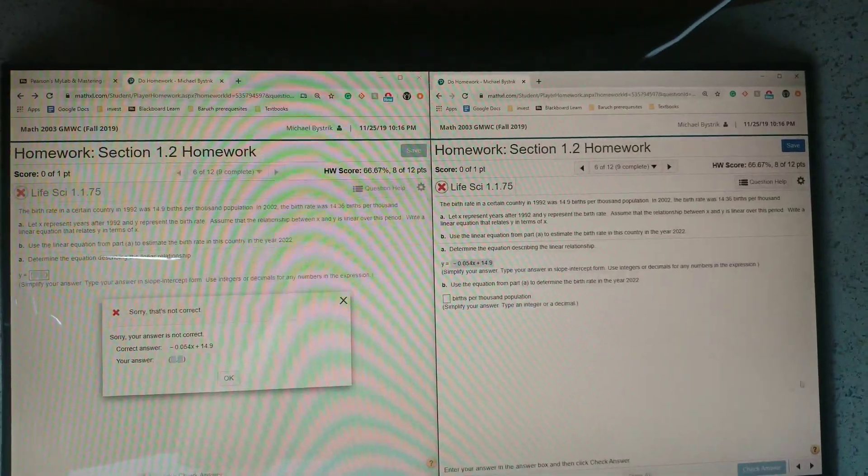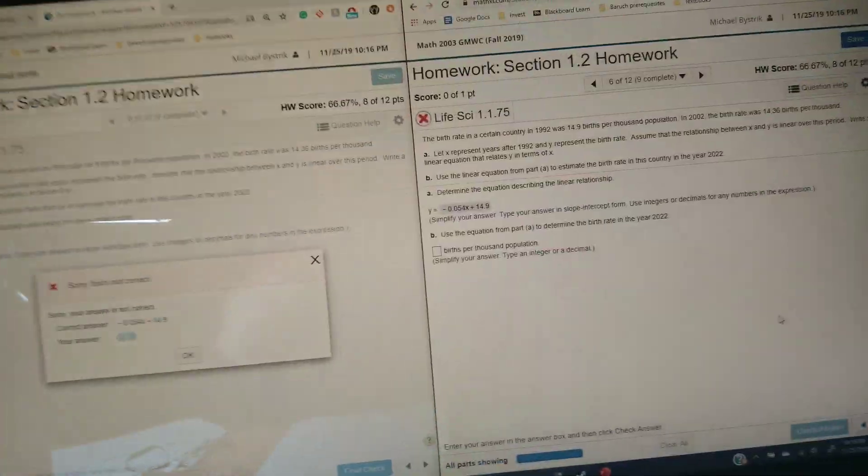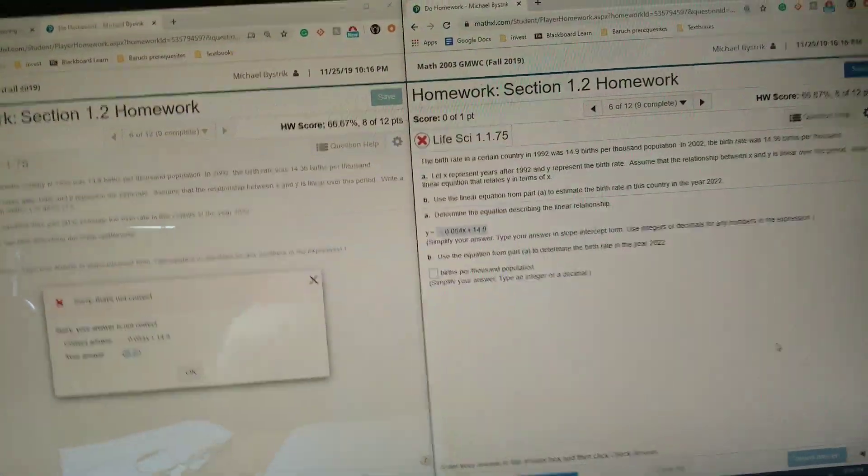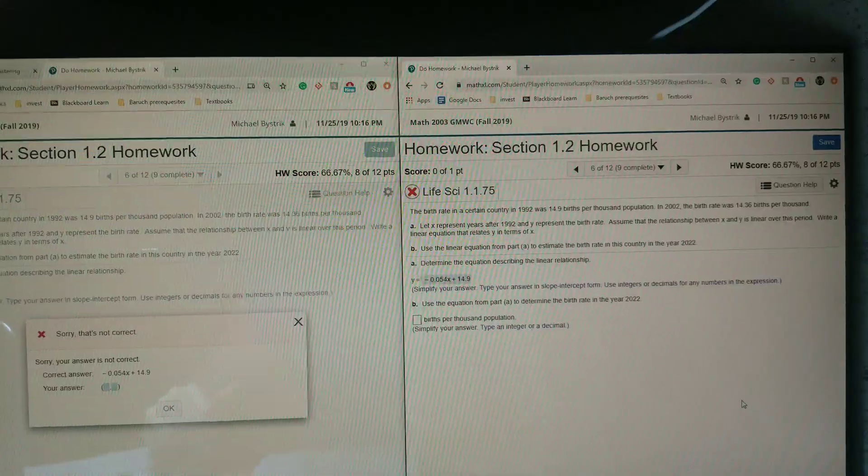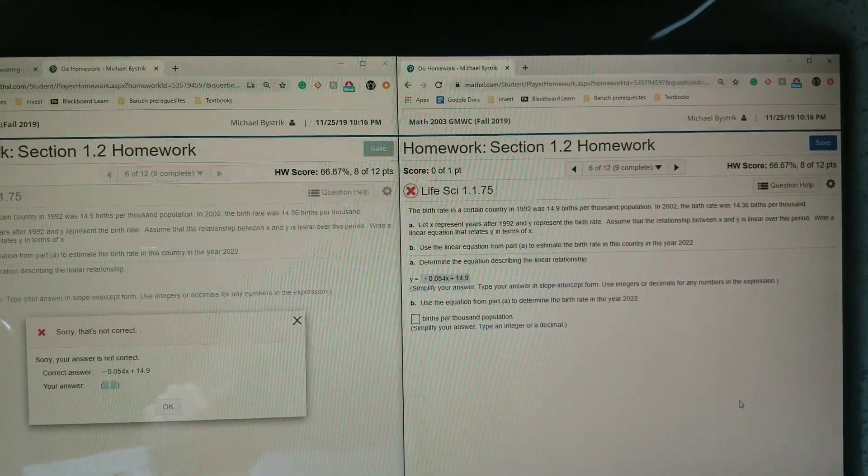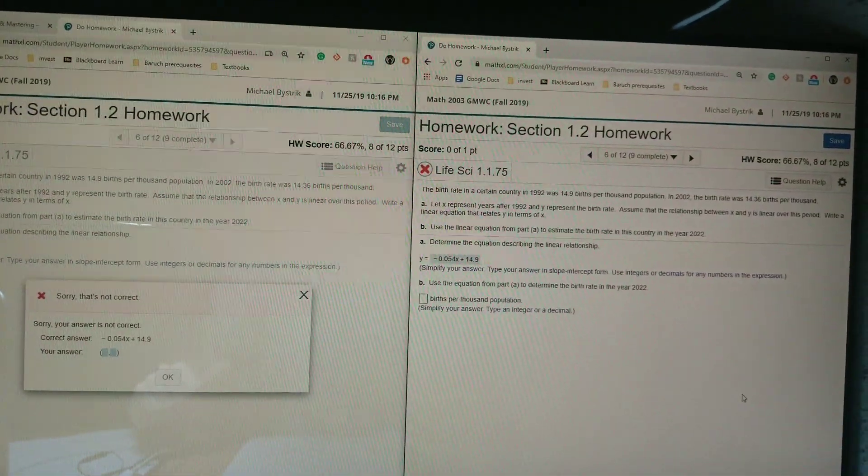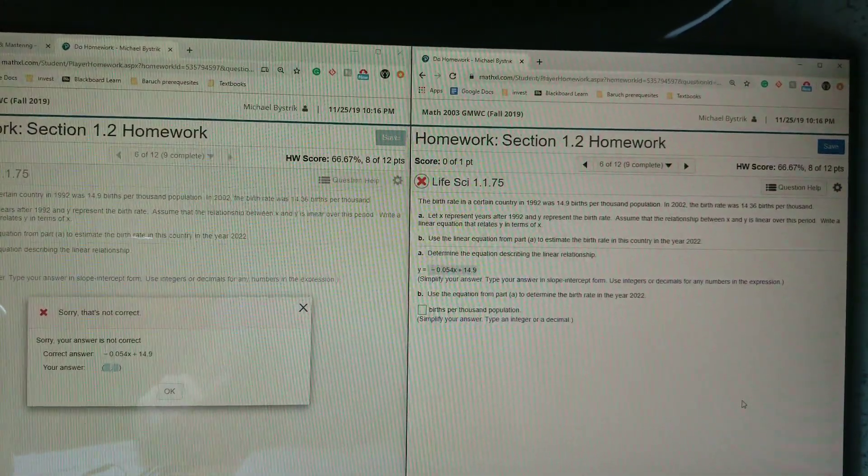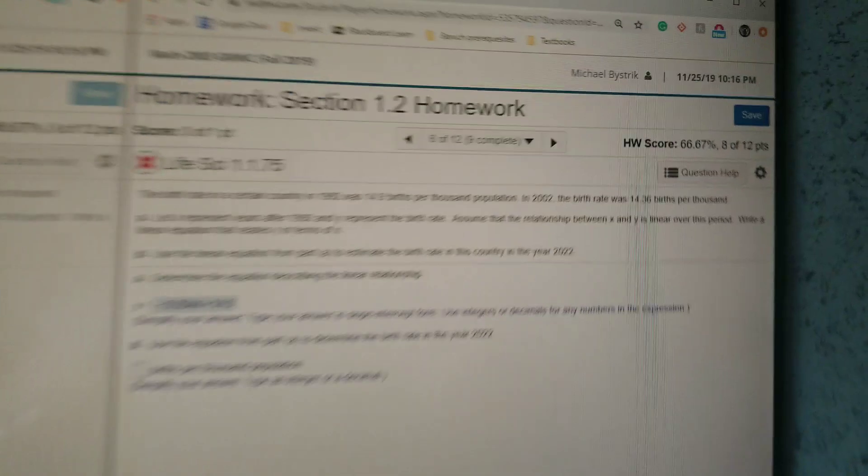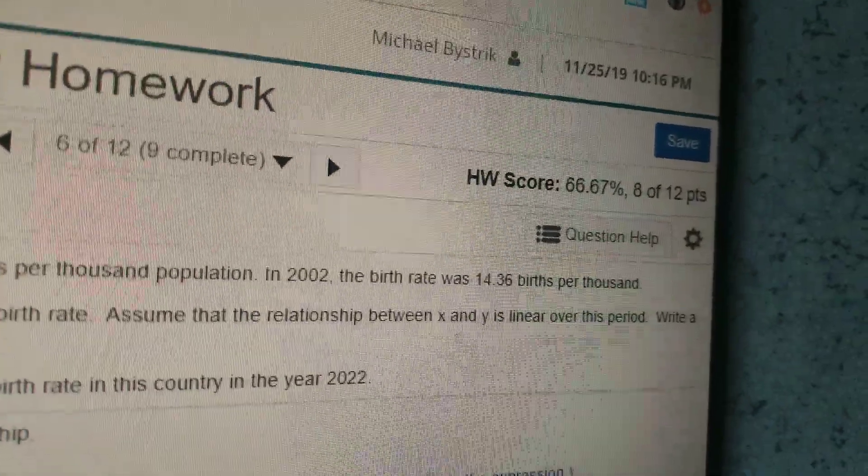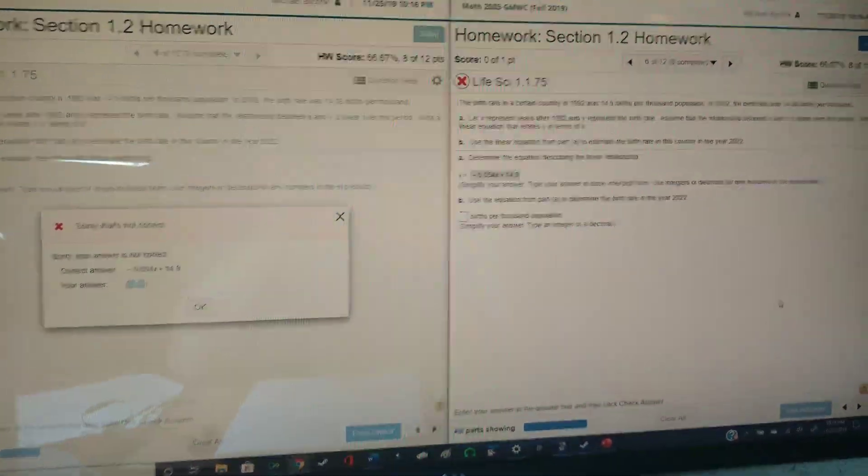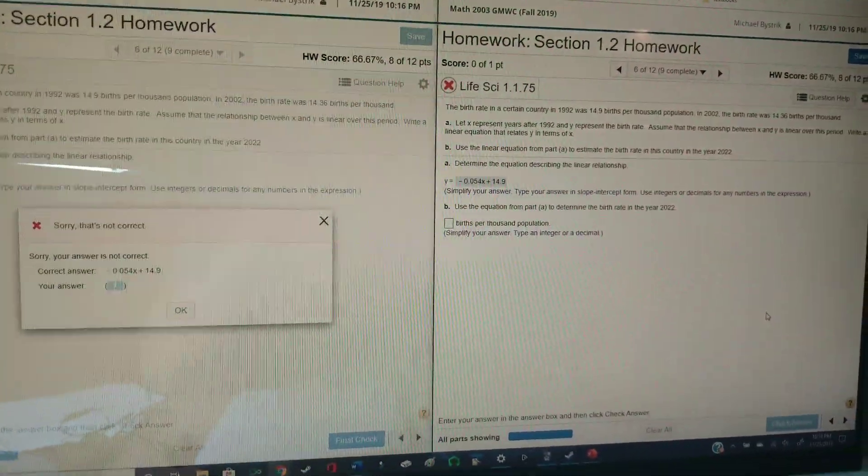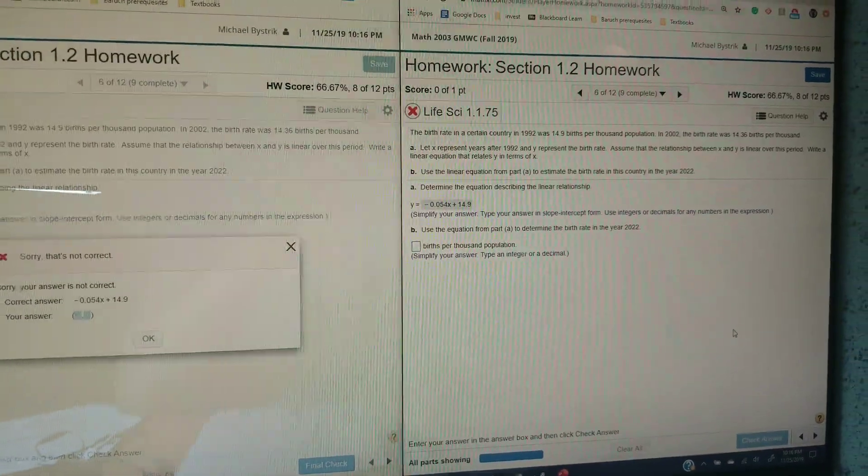And then you just continue basically using this method. So the whole point is you just paste the URL into another tab and then you just get all the answers, and then you'll see in the top right after finishing the question it will update. And it really works, I've been using this for a while, so yeah, good luck getting this done.